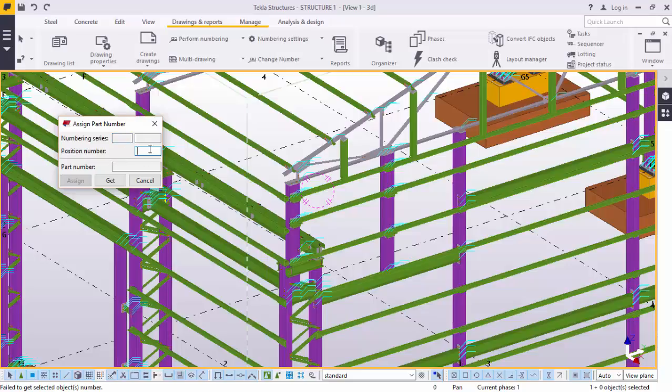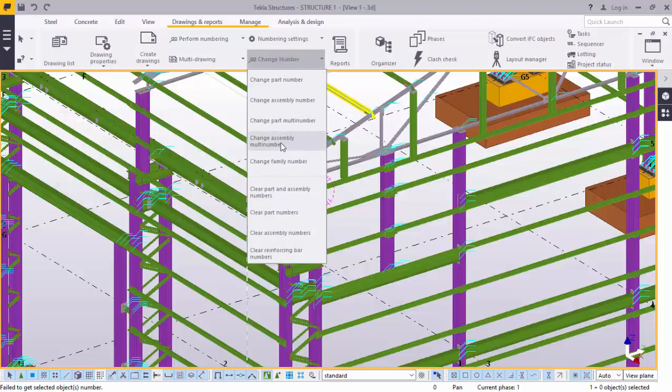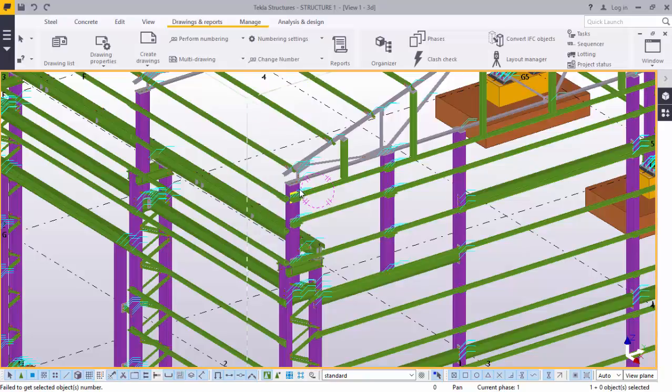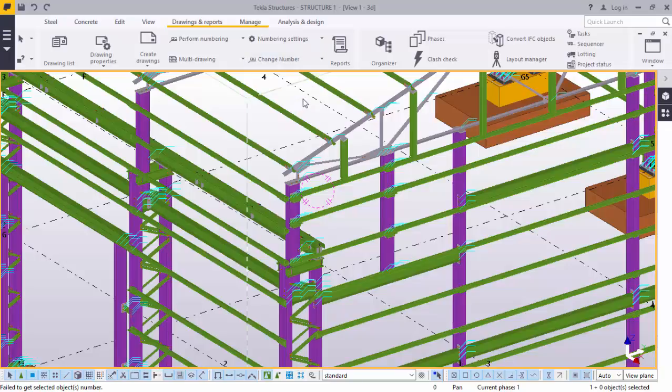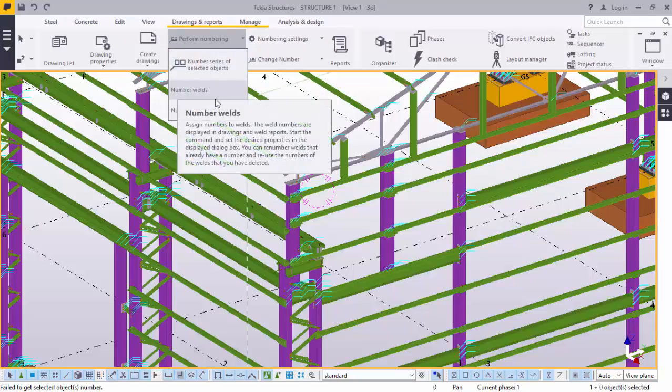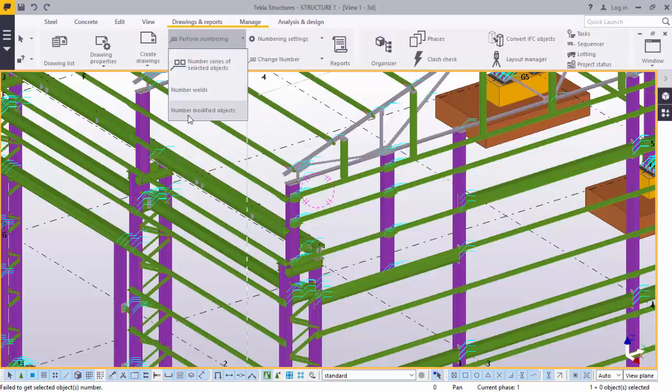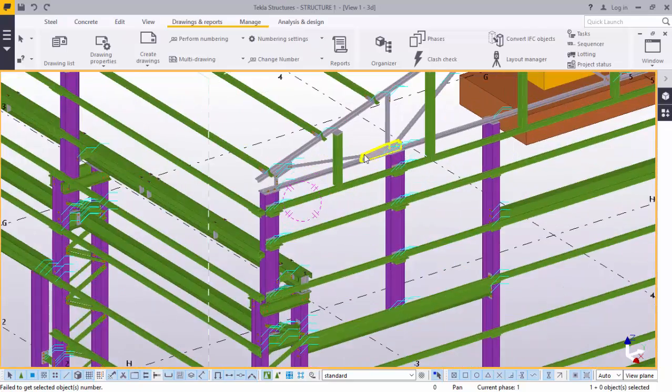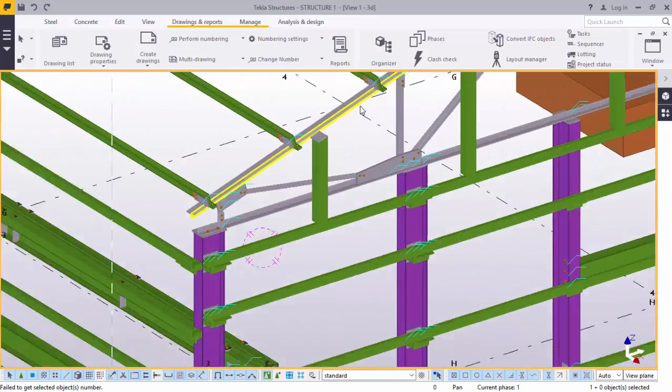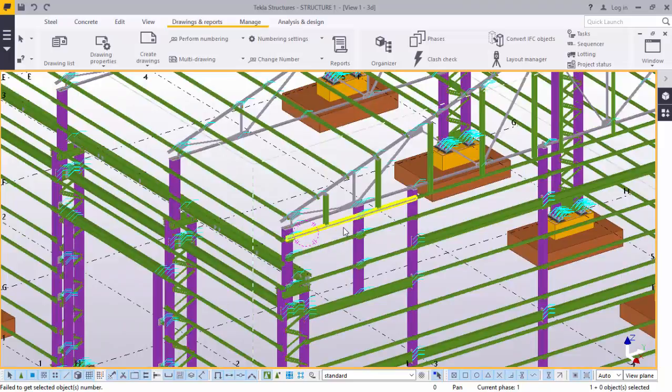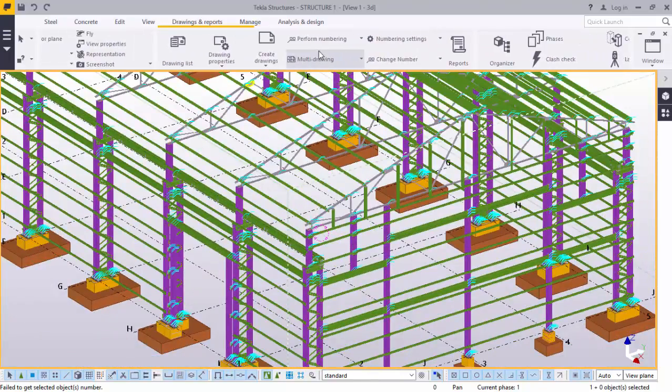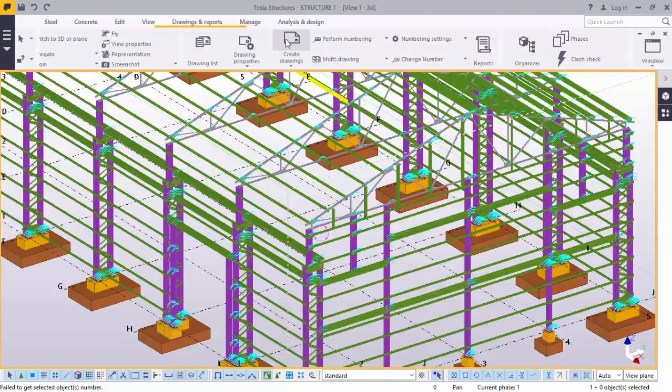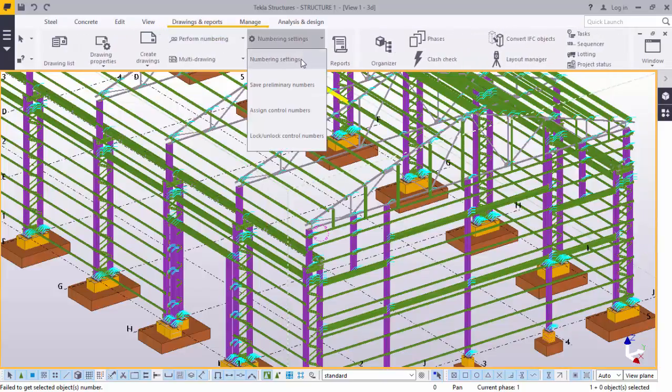Now, you can also change the part numbers. Part position number, you can give it any. Change assembly number. We've clicked that and we've been told fail to get selected objects because we've not selected which number to be given numbers. We go to perform numbering. We have numbering series, numbers, number modified objects. Maybe you've added another member here, but was not selected while performing your numbering.